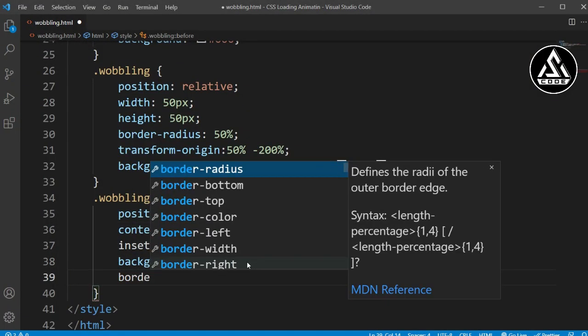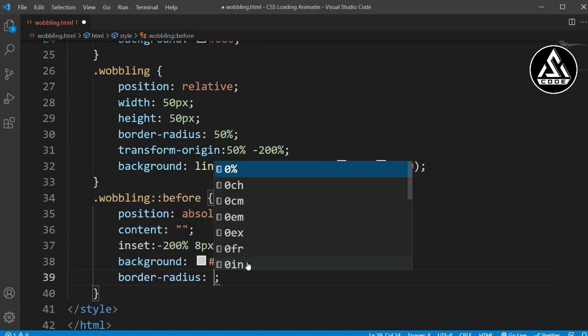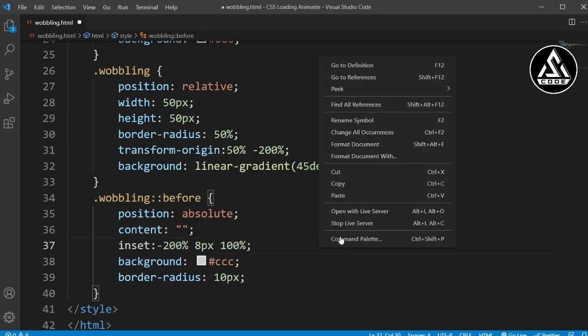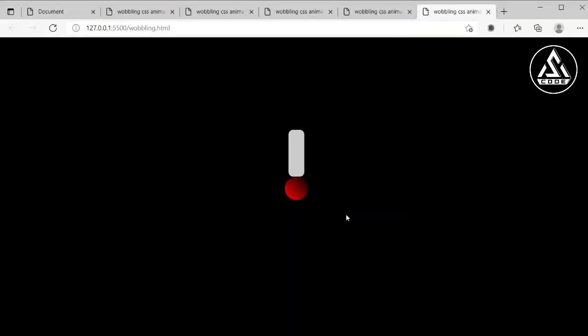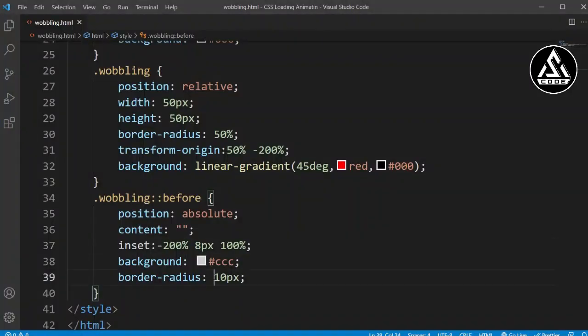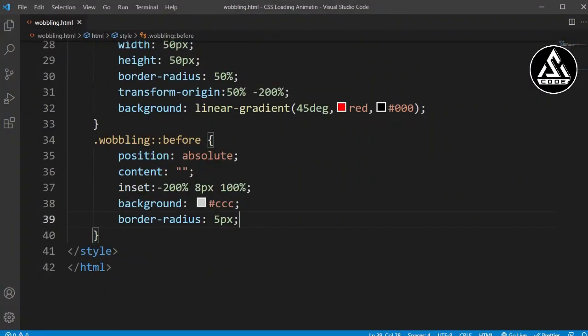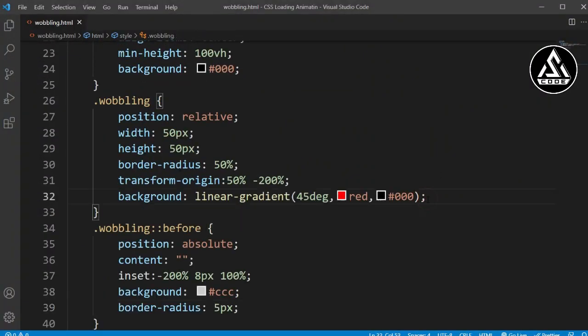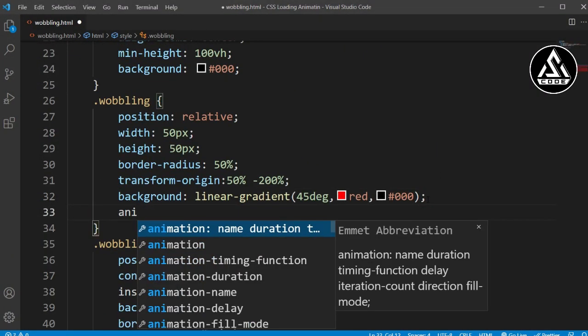Now we'll add border-radius. Let's go to this section and set border-radius to 10 pixels — but it's going a bit too far, so we'll decrease it to 5 pixels. Now it's looking better.